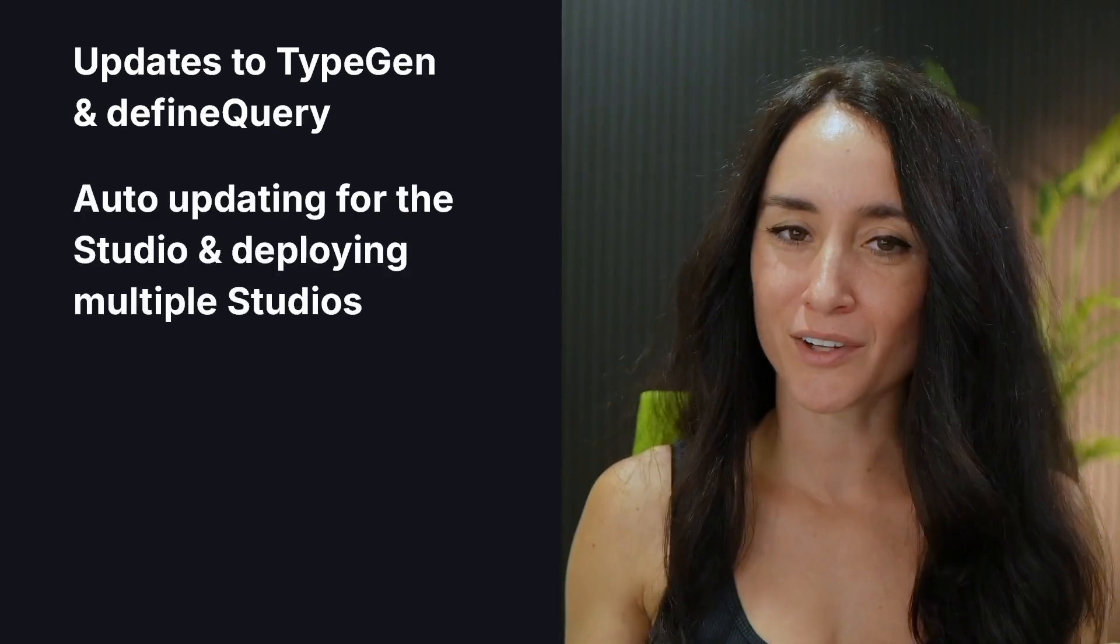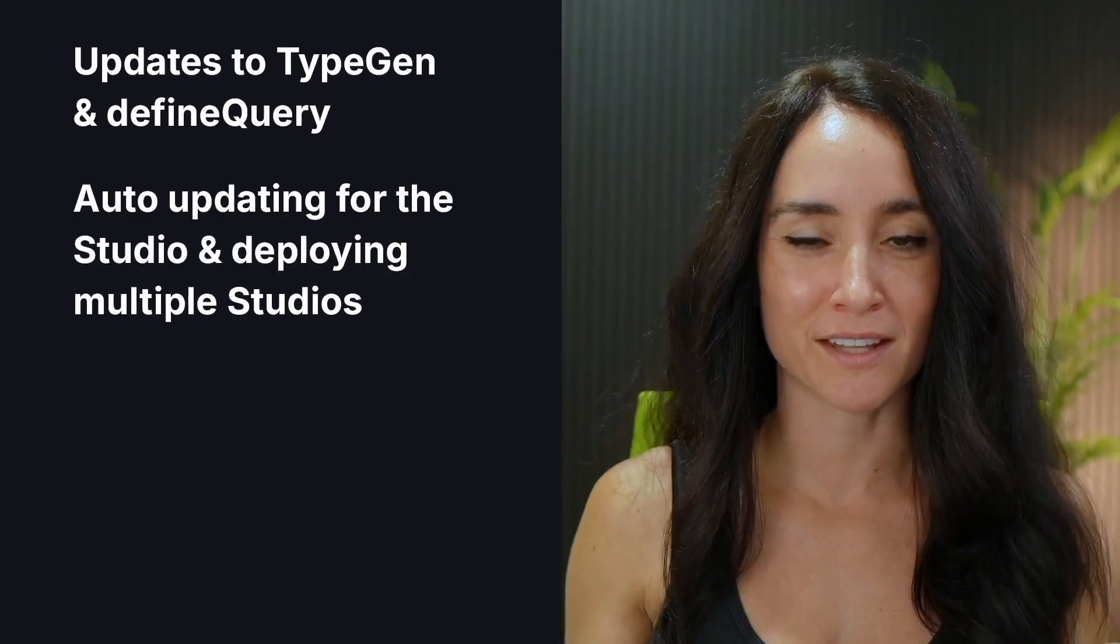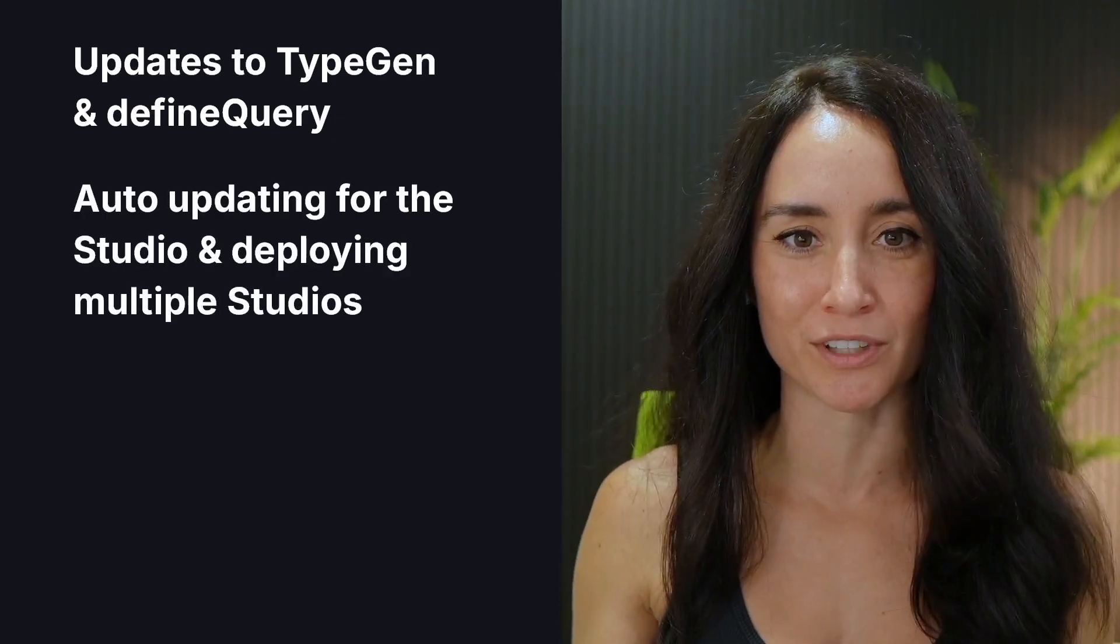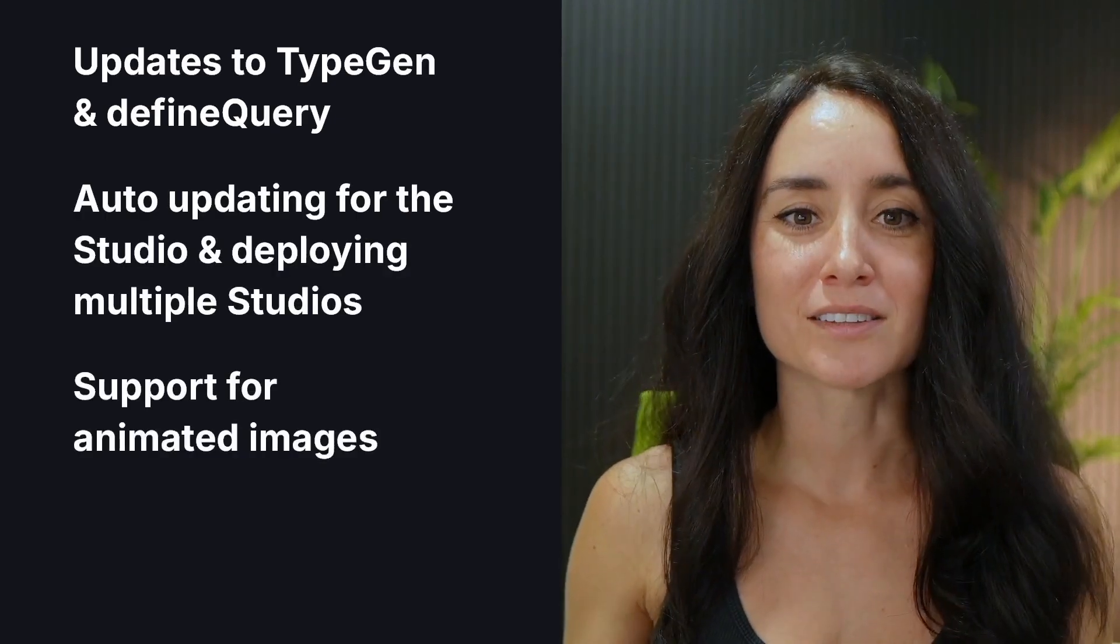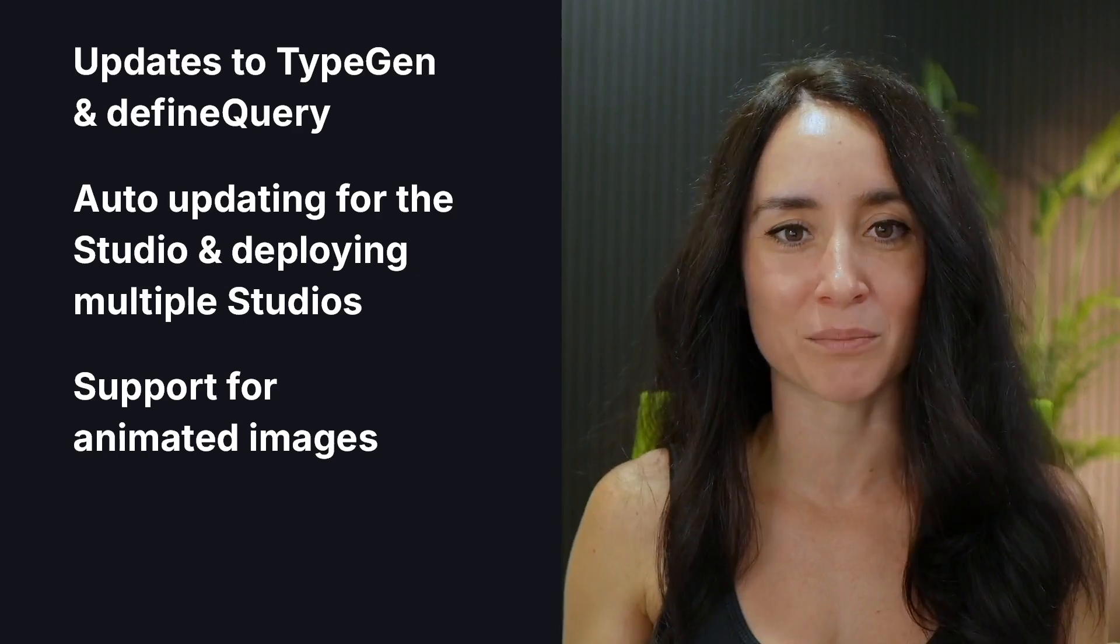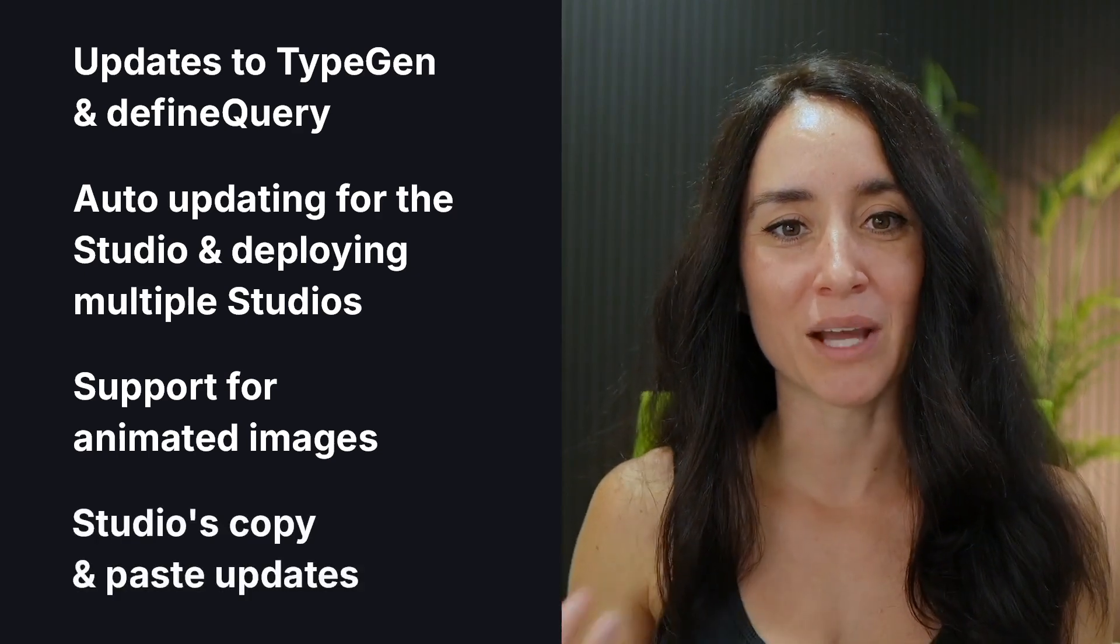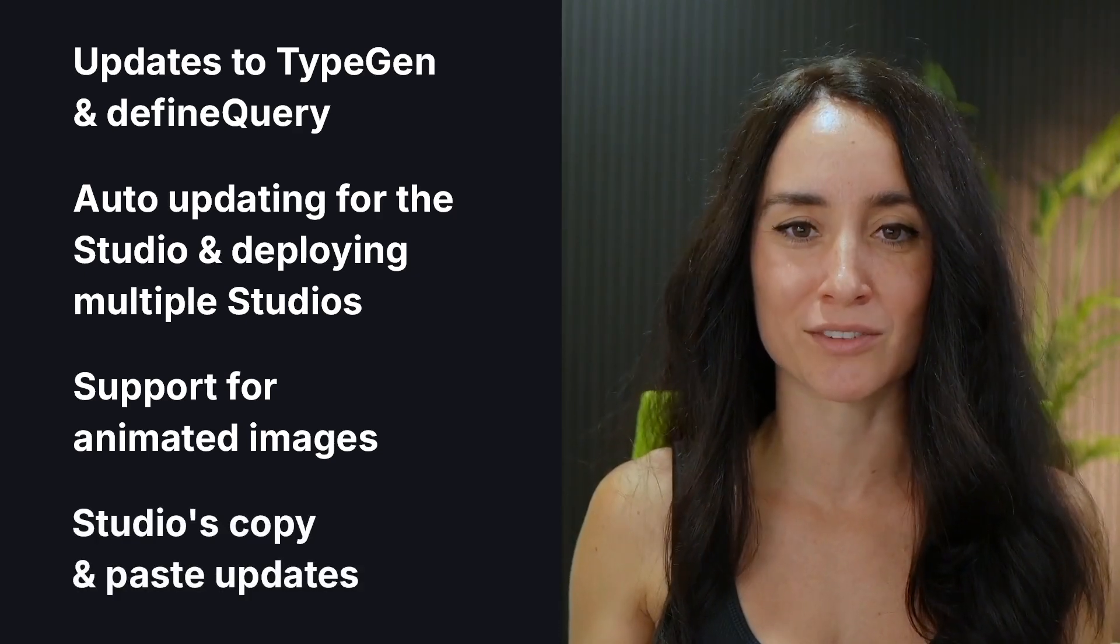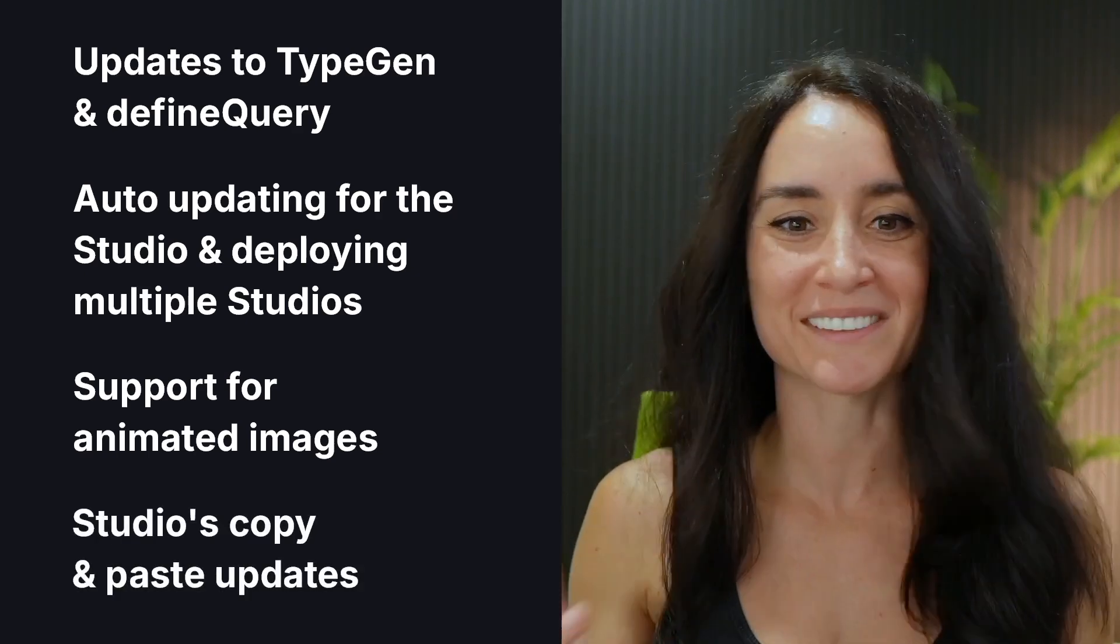Aloha, everyone. In this month's edition of Sanity's What's New video, we've got a handful of new features and things to showcase. We've got the engineers behind these features to talk about and demo them. We'll cover updates to TypeGen, auto-updating for the Sanity Studio and deploying multiple studios, support for animated images in the asset pipeline, and updates to the copy and paste feature in the Studio. Let's get right to it.